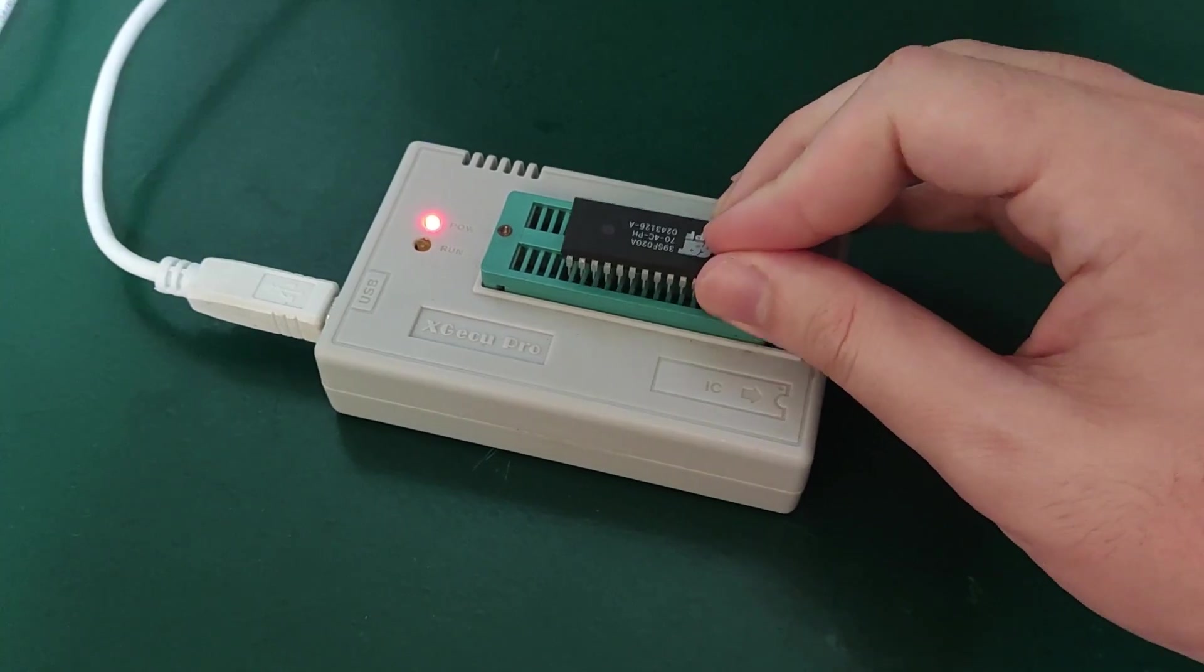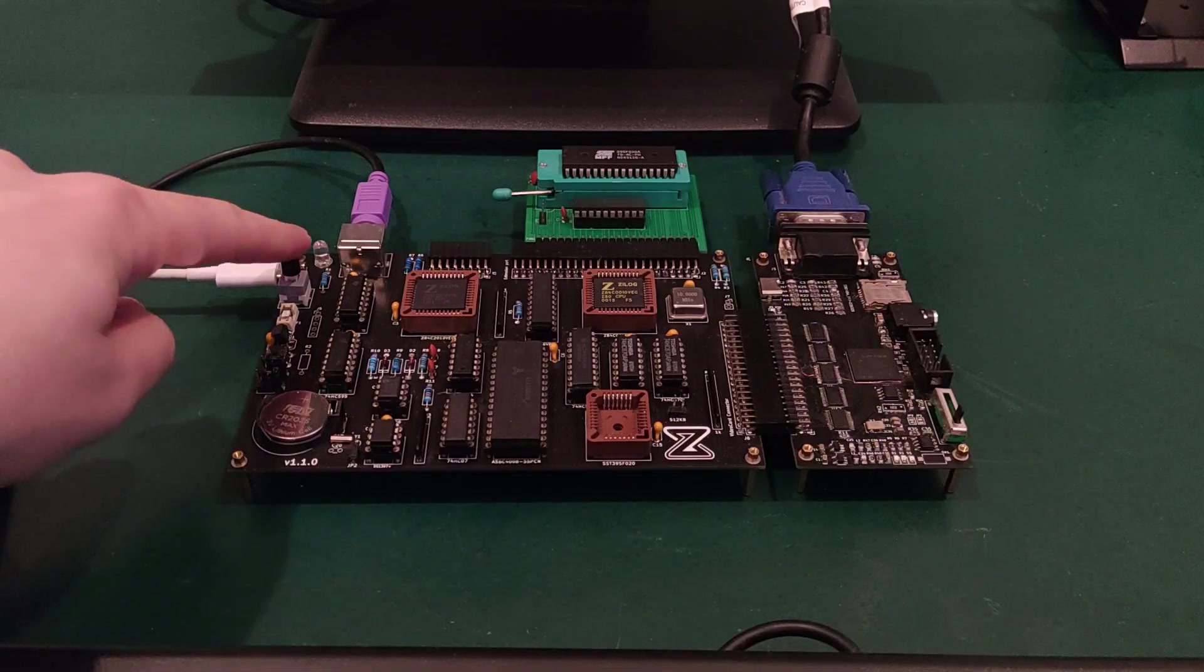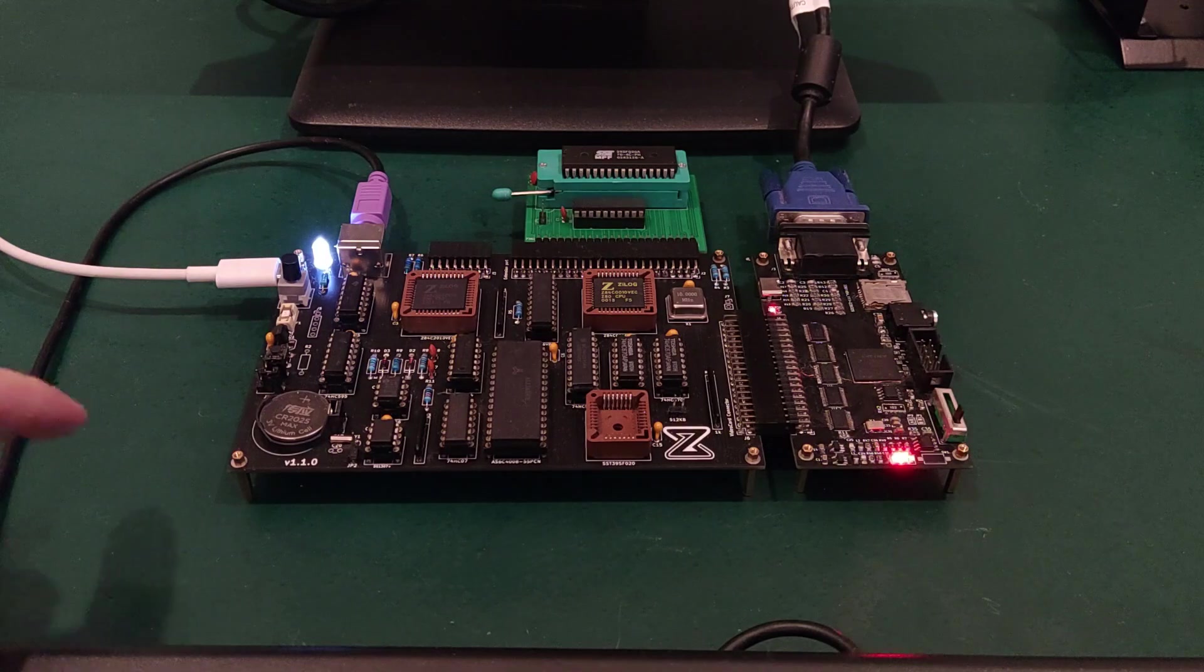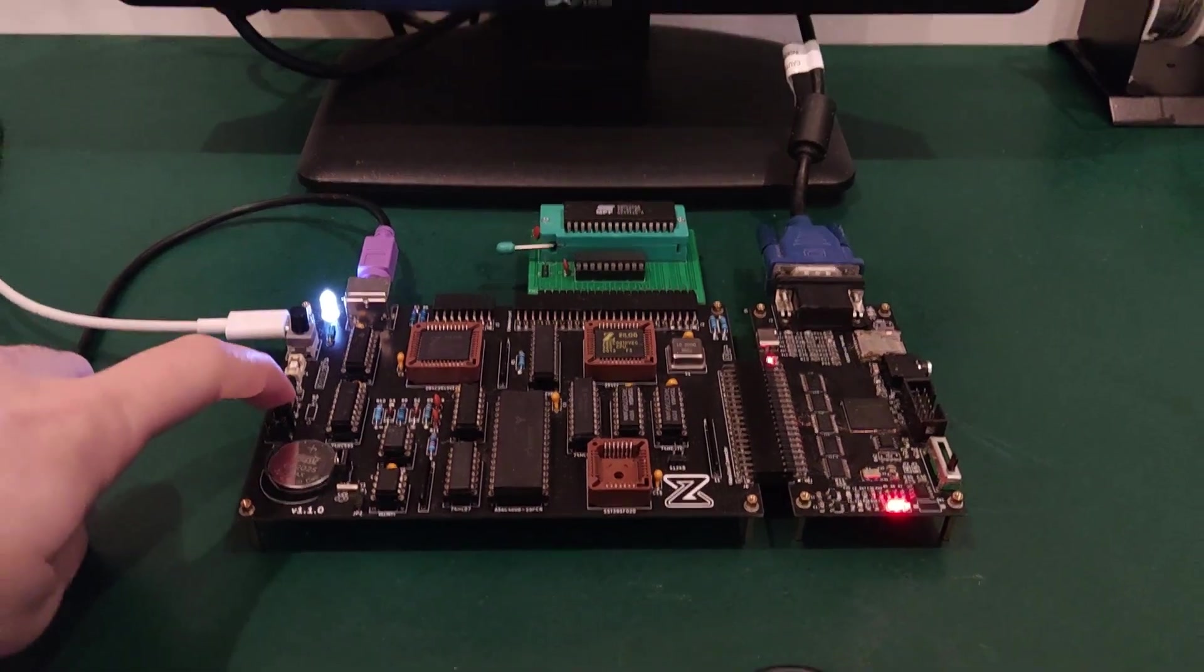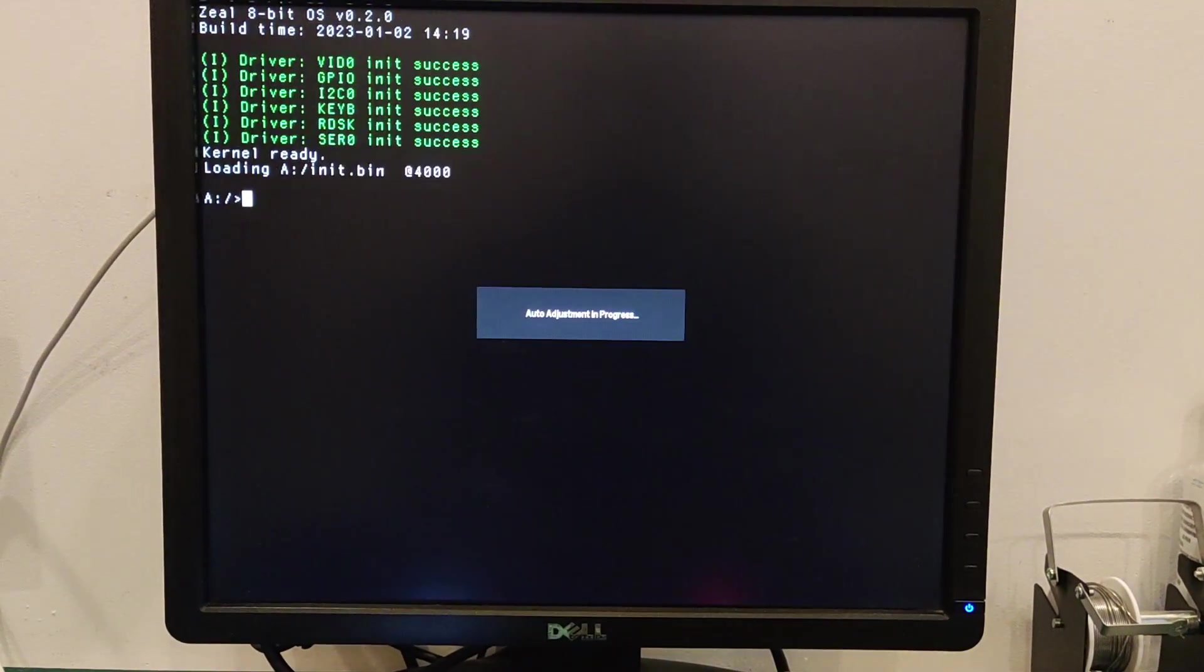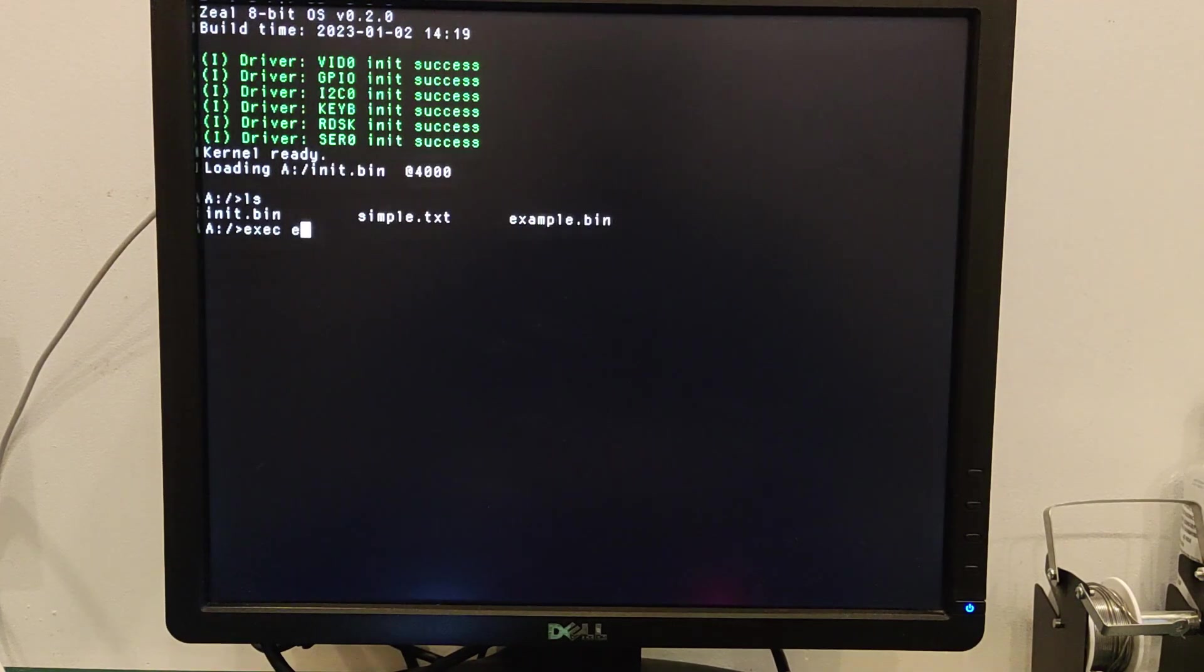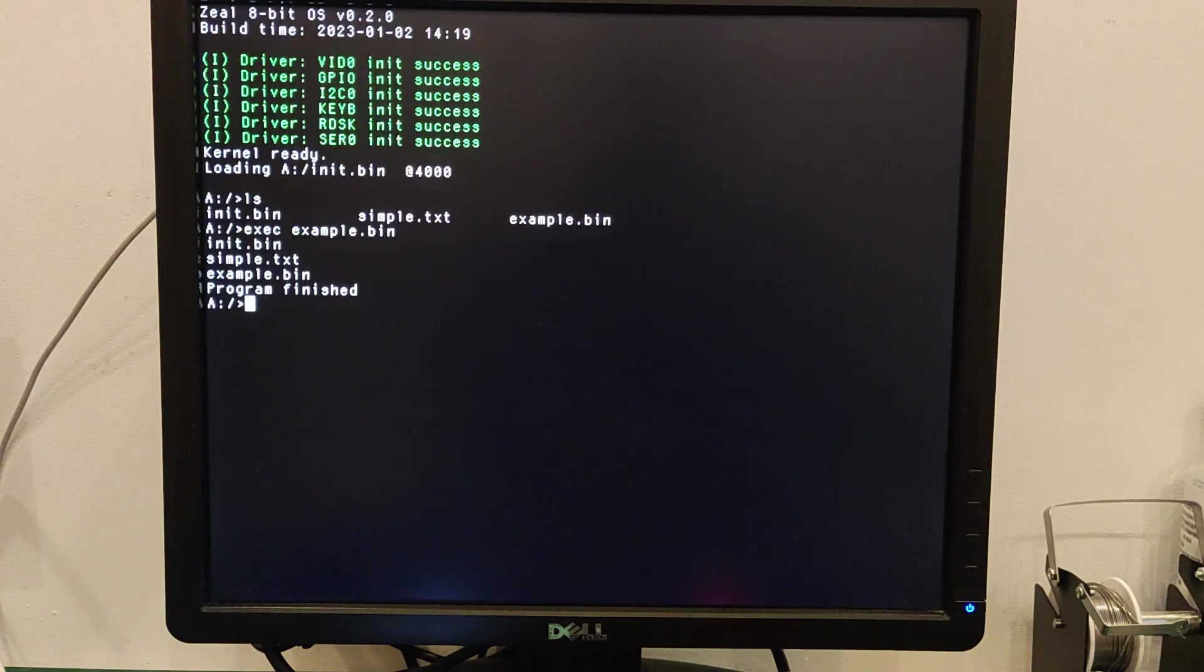And in fact, I can also test it on the real hardware. Let's have a try. And yes, it works too. Great.